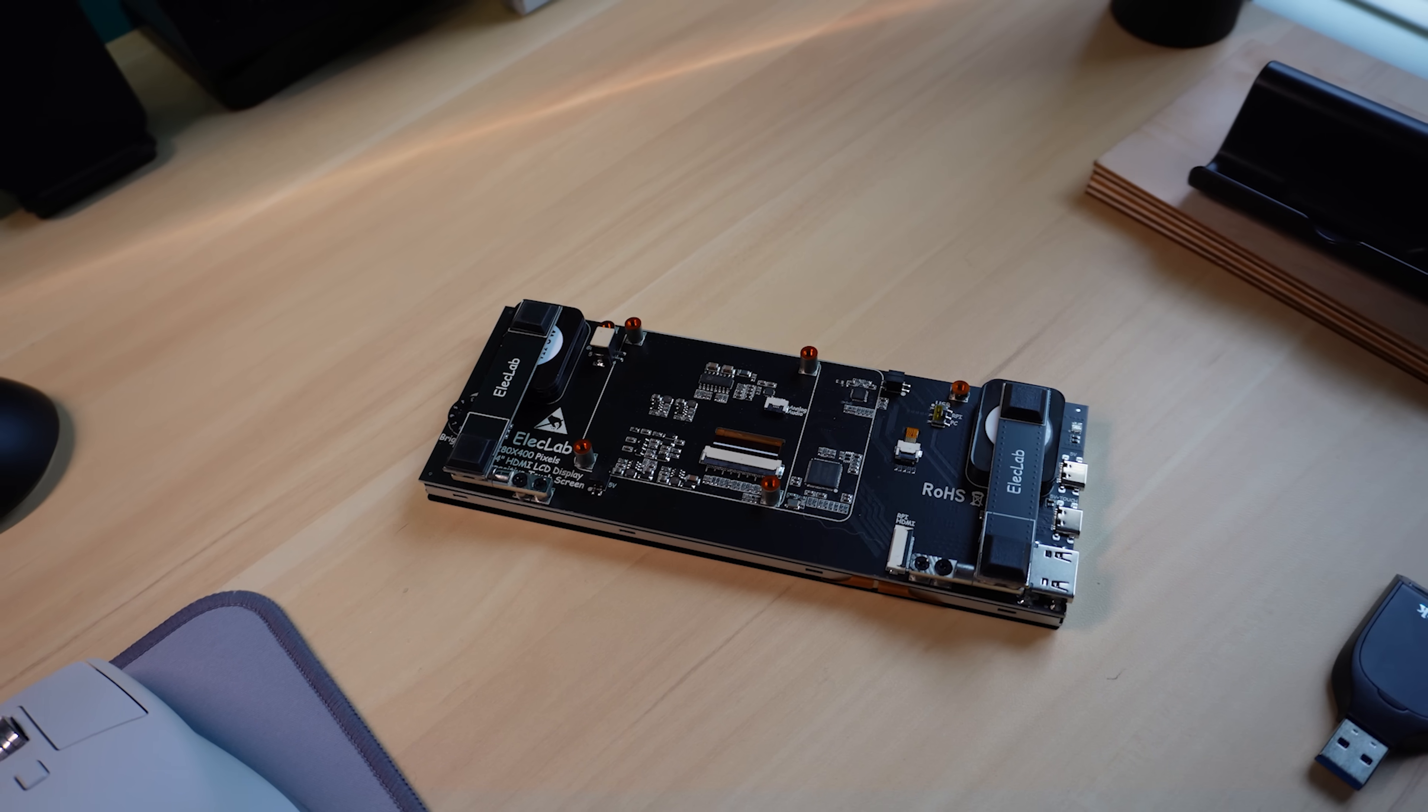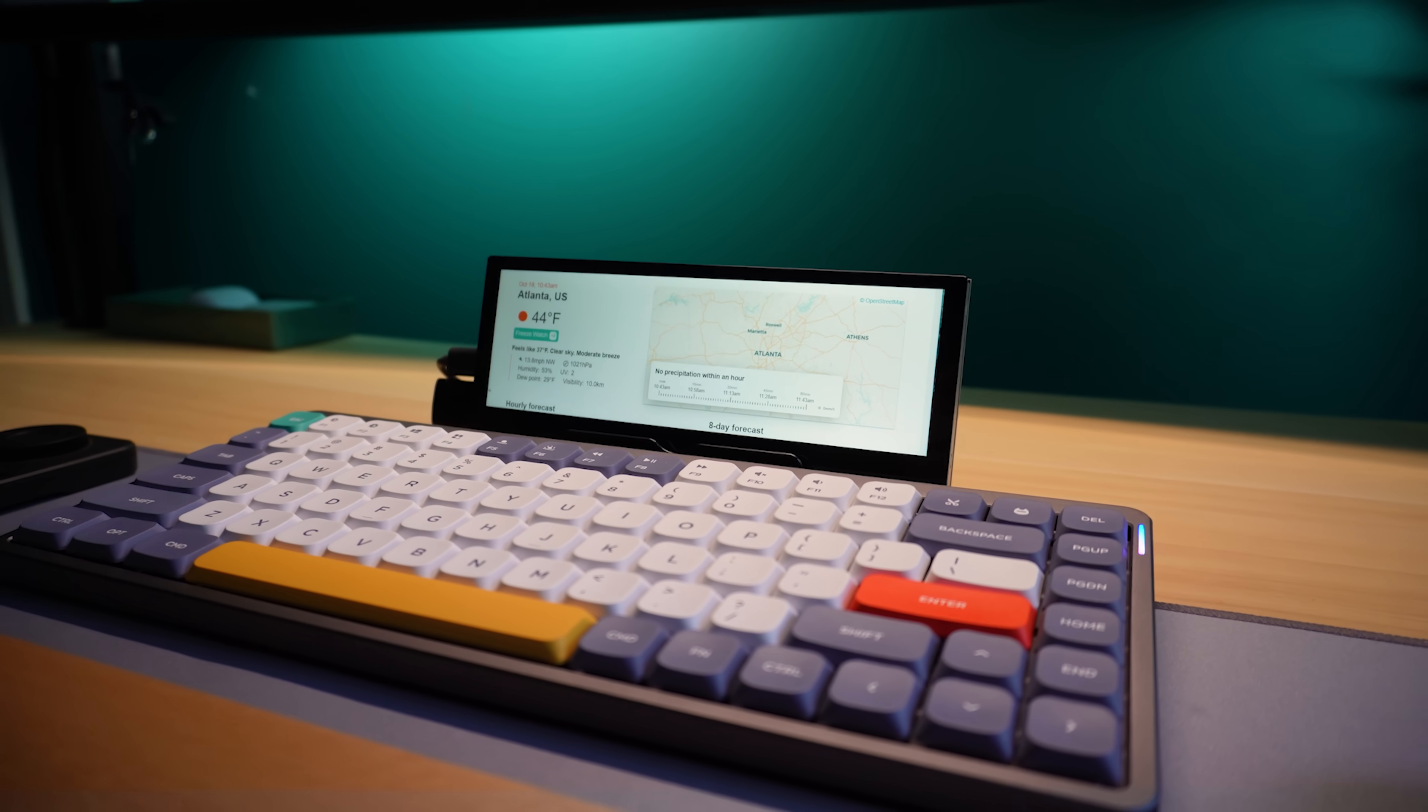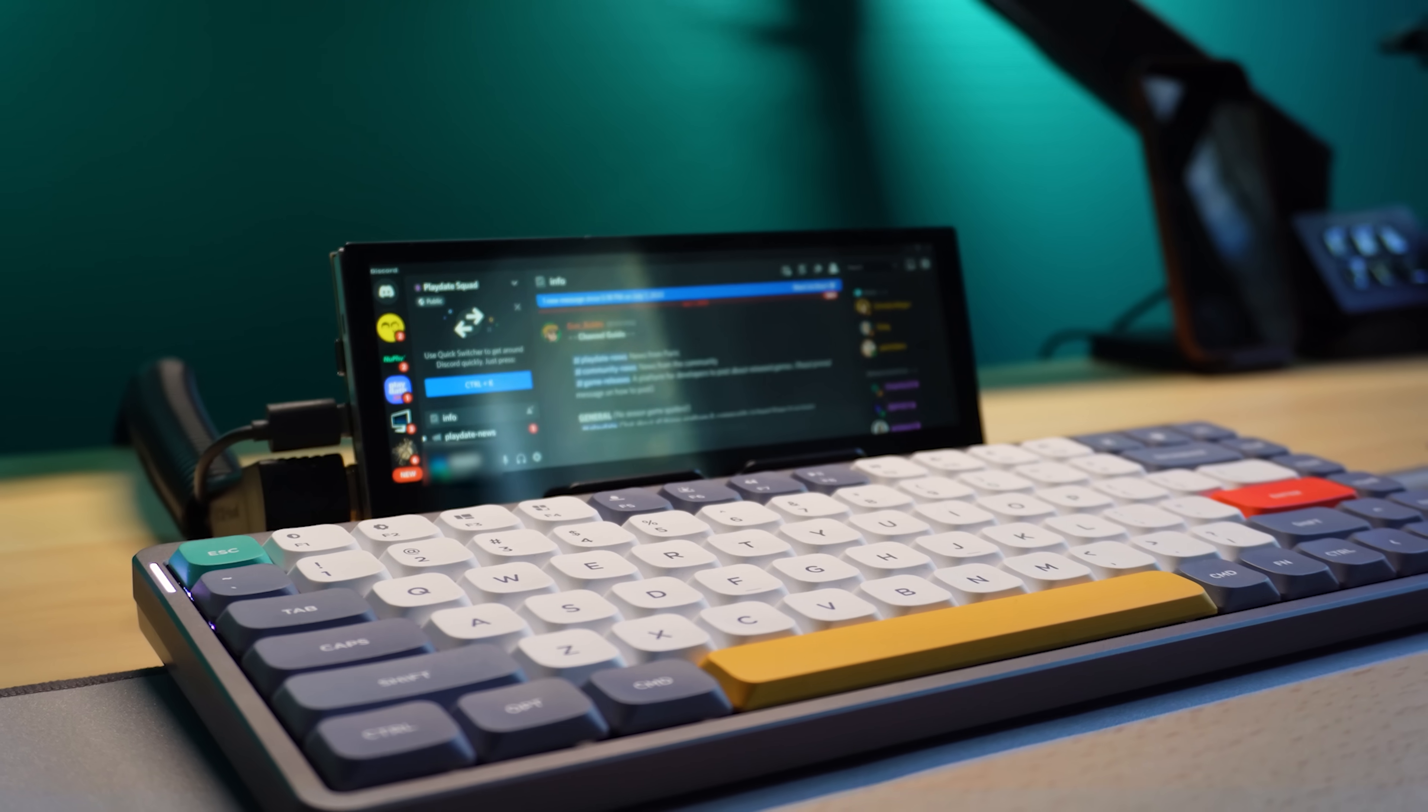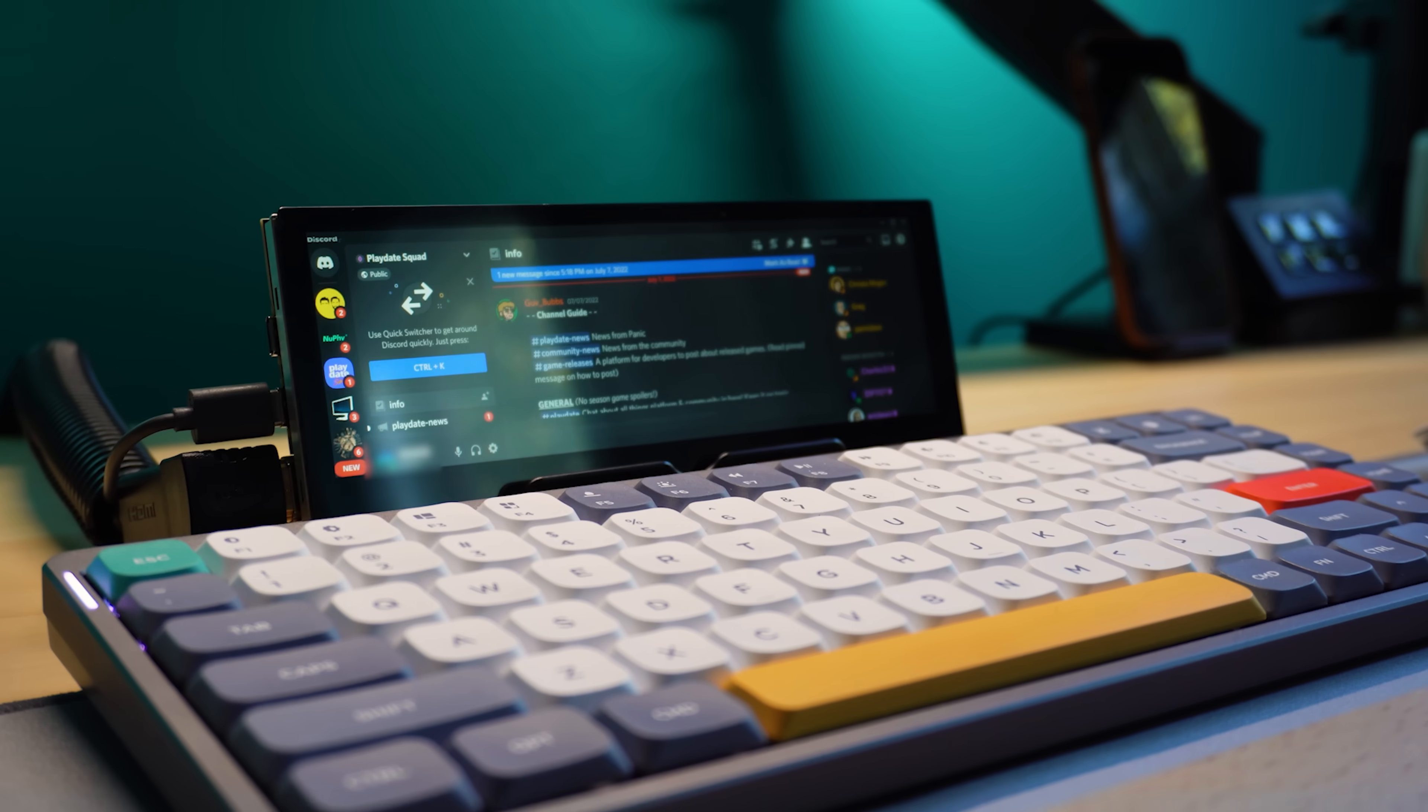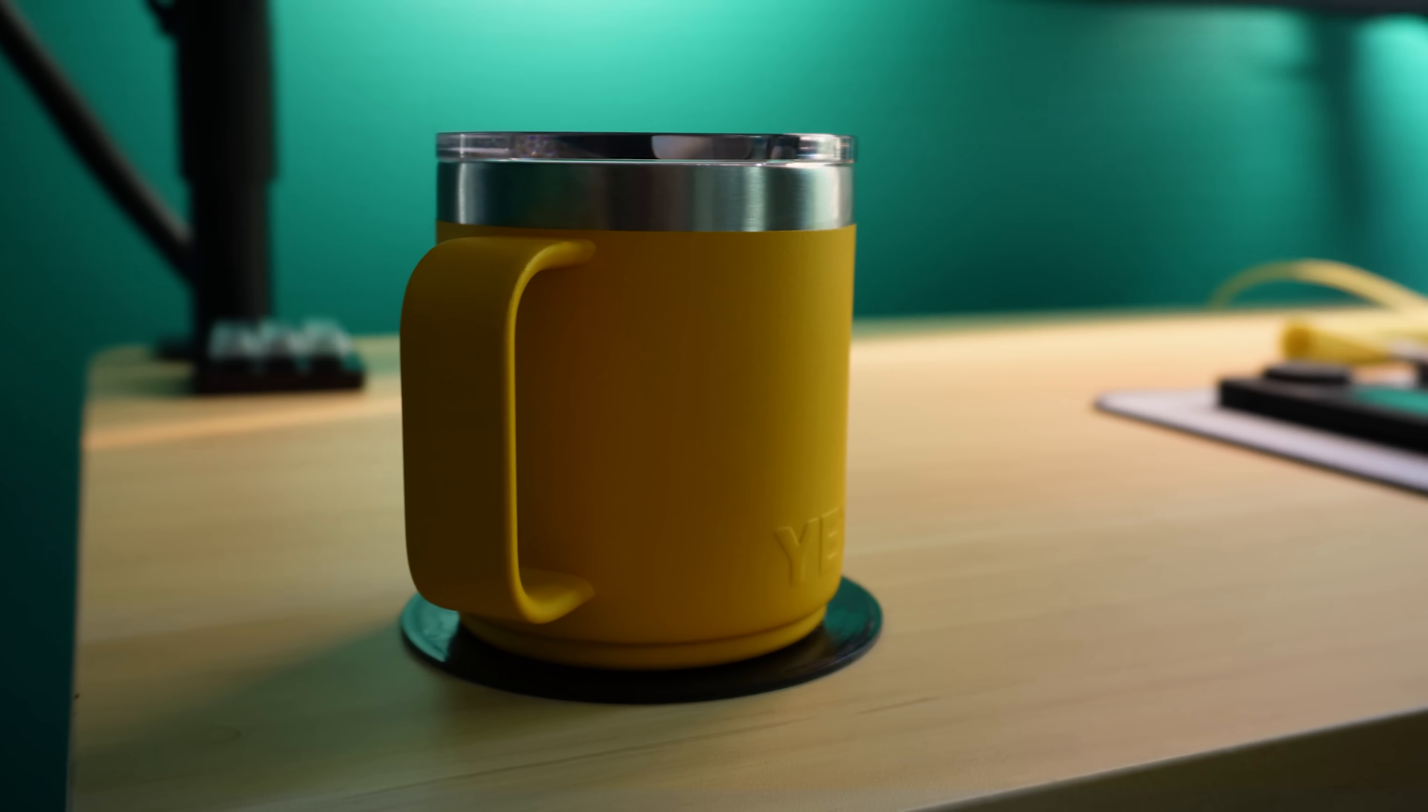If you can look past the rough edges and the chunky cables, a mini monitor like this may be a great addition to your setup. Just be prepared to experiment and to learn as you go. And be careful not to spill any coffee nearby.